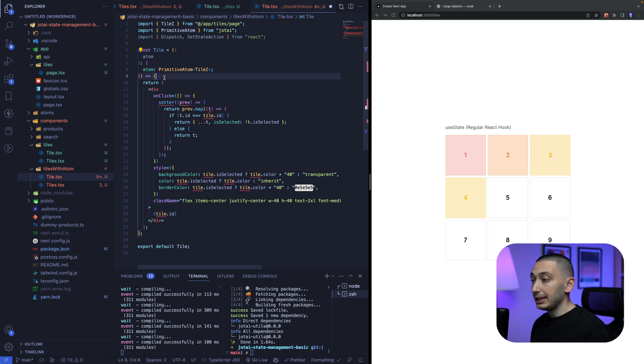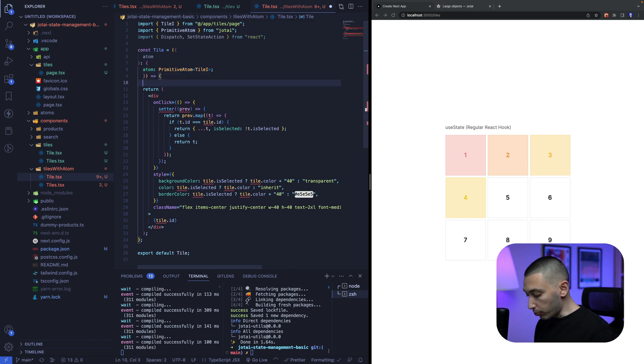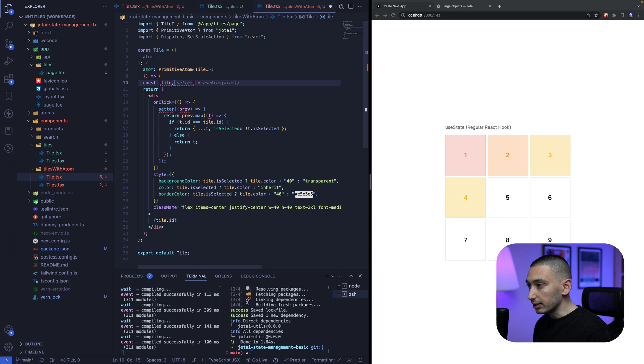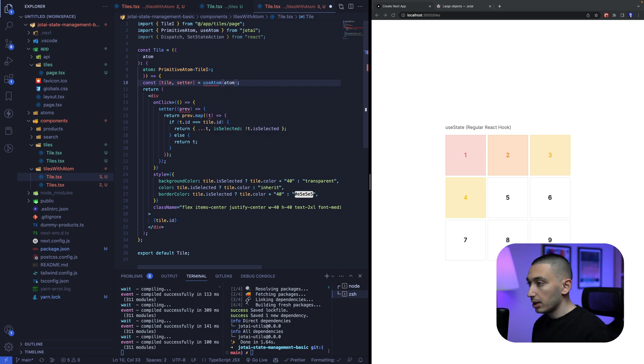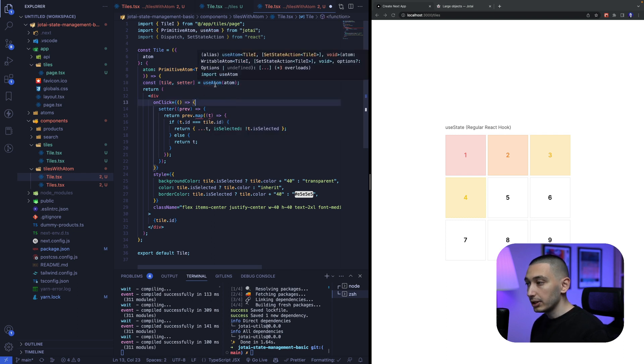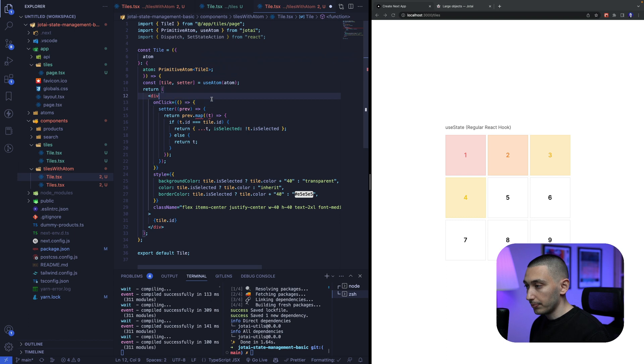new component we don't need tile or setup function anymore we only need atom like this right and this is going to be primitive atom type with tile interface okay cool now we need to read the value of this atom in the component like this const tile and setter equals use atom and we will pass our atom into this hook